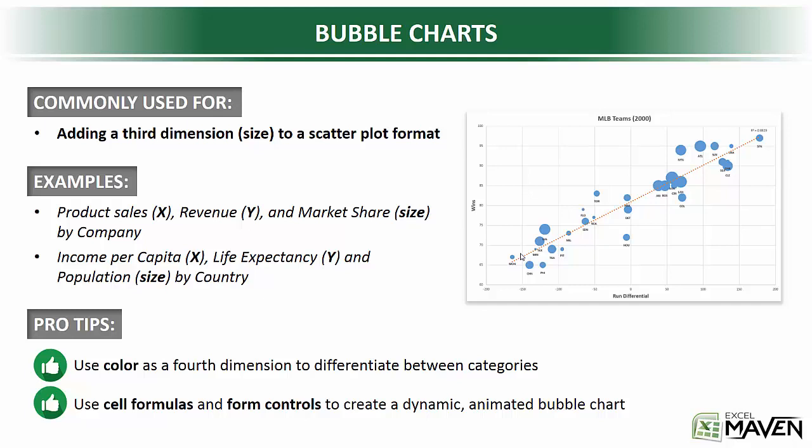So some examples here, maybe you're plotting product sales on your X axis, revenue on your Y axis. You could use something like market share as the size of your bubbles, where each bubble represents a company.